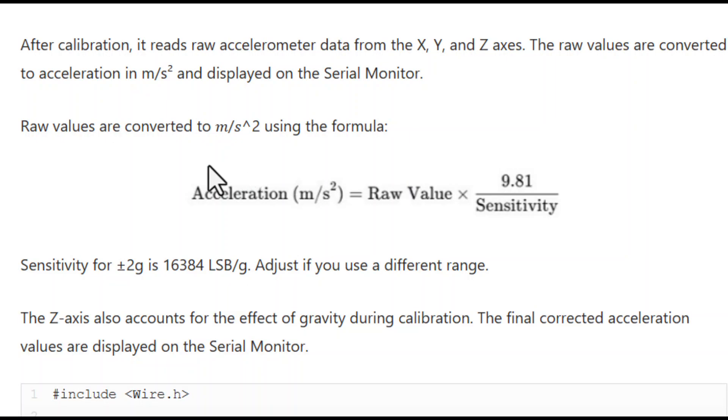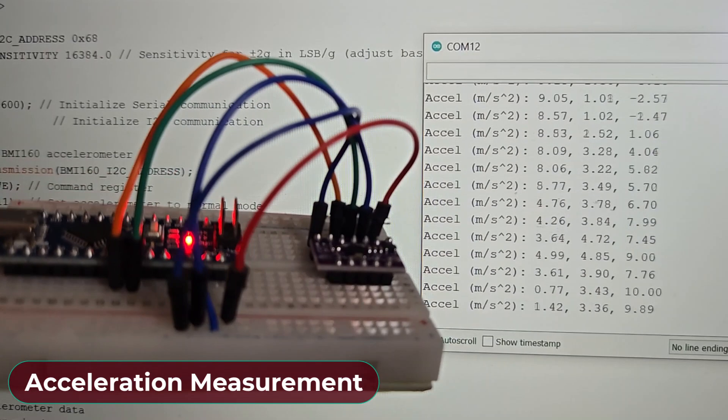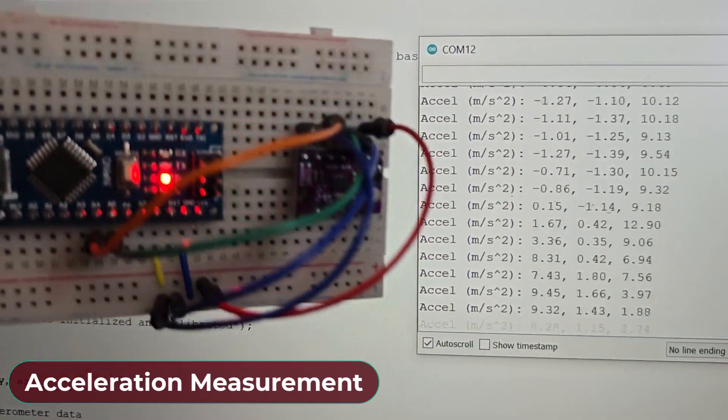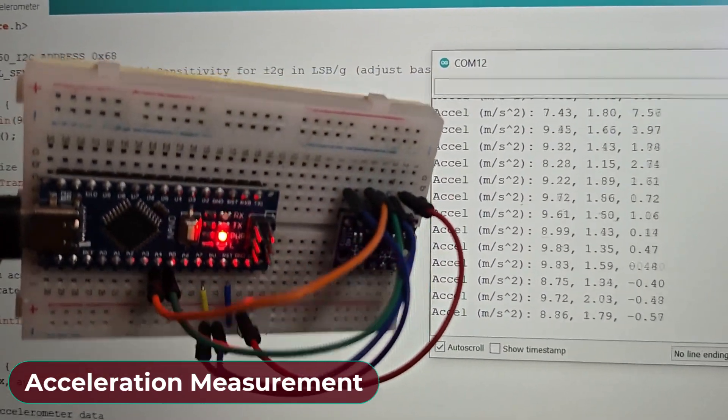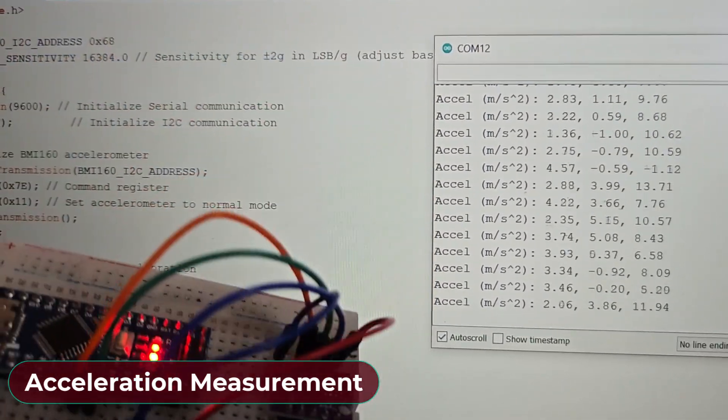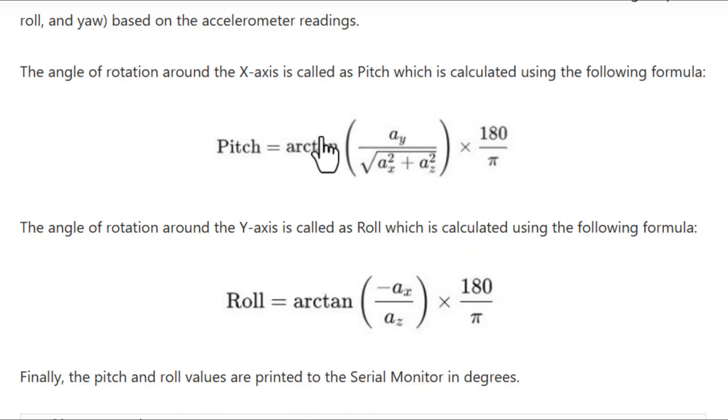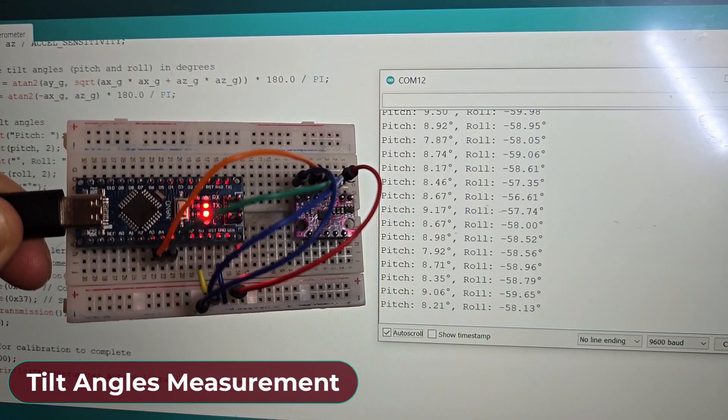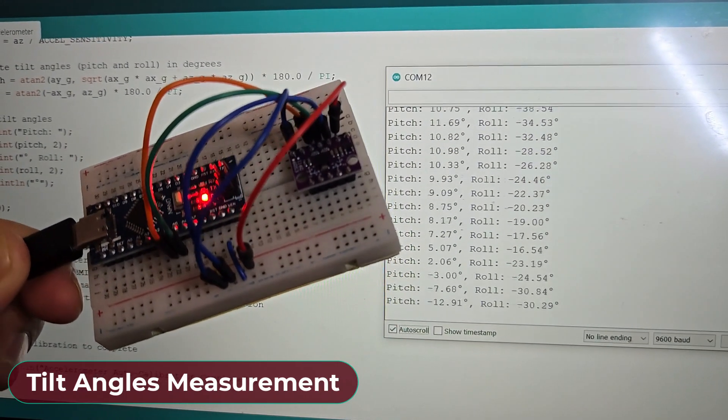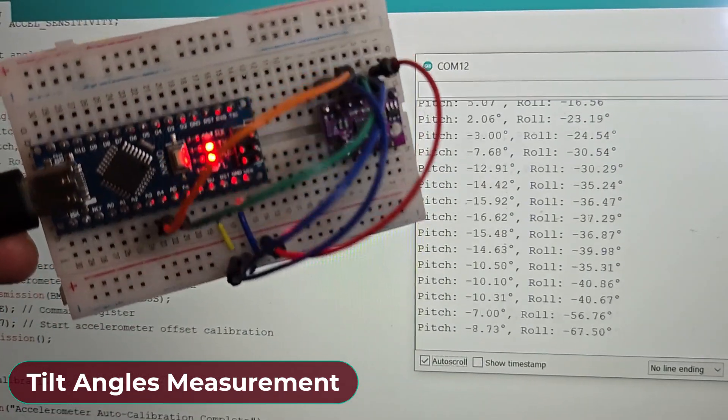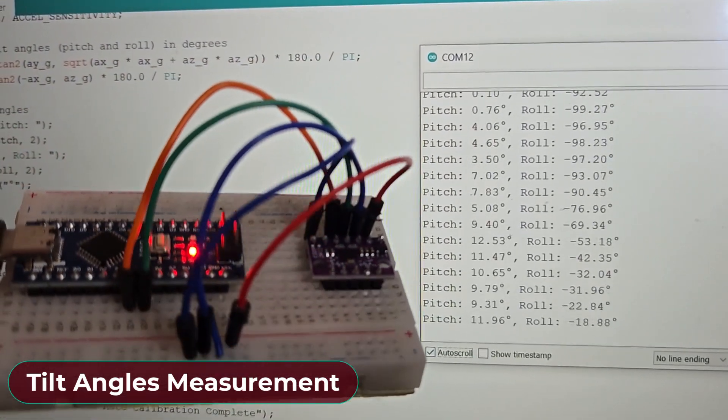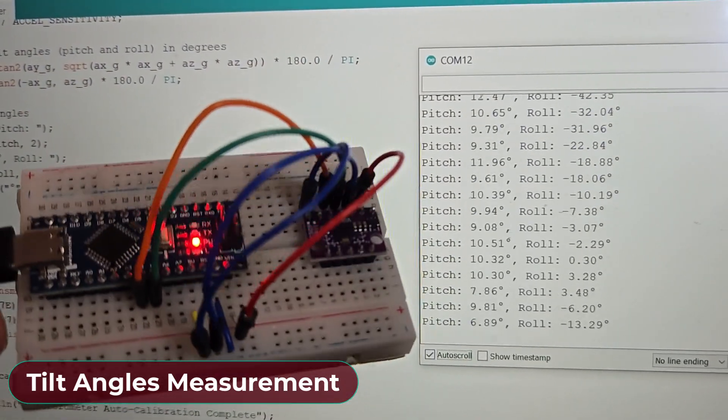In the second example, using some mathematical equations and calculations, we will convert the raw values into acceleration. In the third example, we will again use some mathematical equations to calculate the tilt angles. The tilt angles are called Pitch, Roll and Yaw.